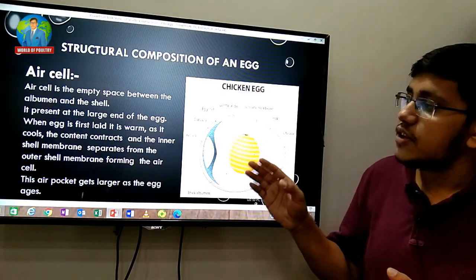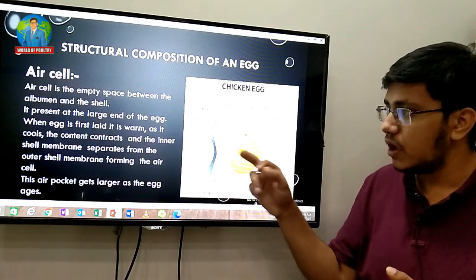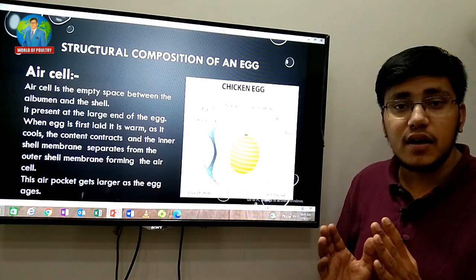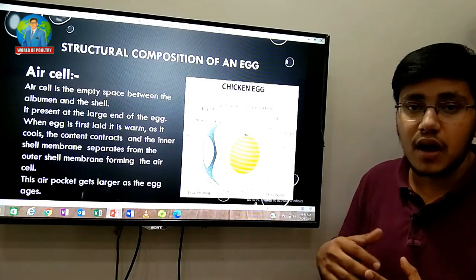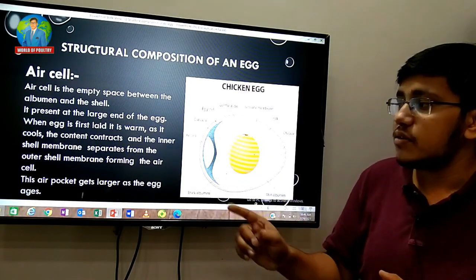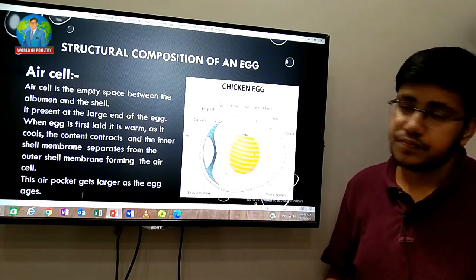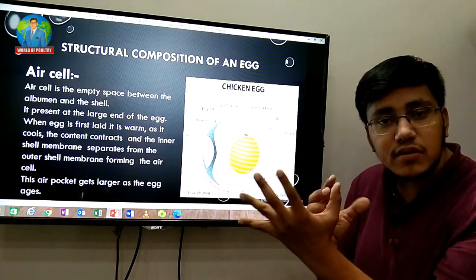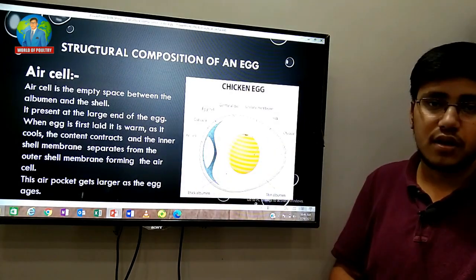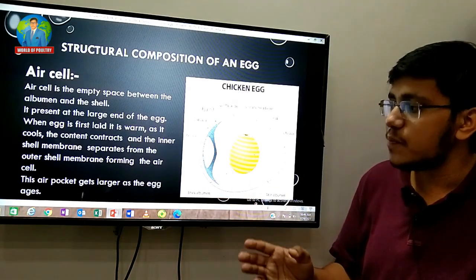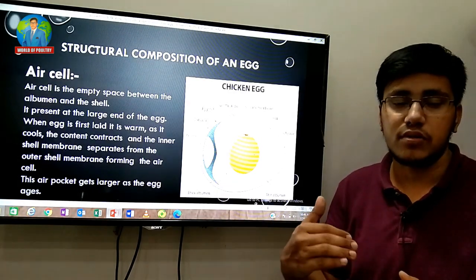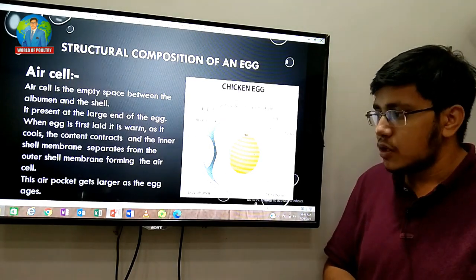The air cell is present at the larger end of the egg. When an egg is first laid and then cools, the contents contract and the inner shell membrane separates from the outer shell membrane, forming the air cell. The air cell gets larger as the egg ages — the older the egg, the larger the air pocket.